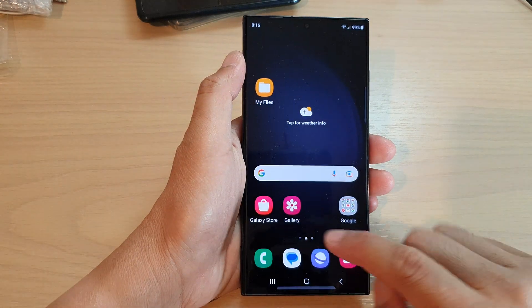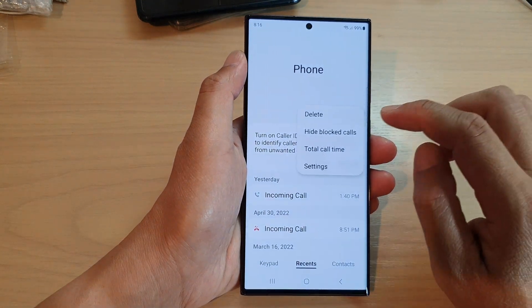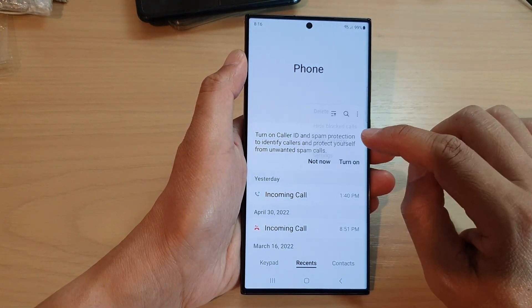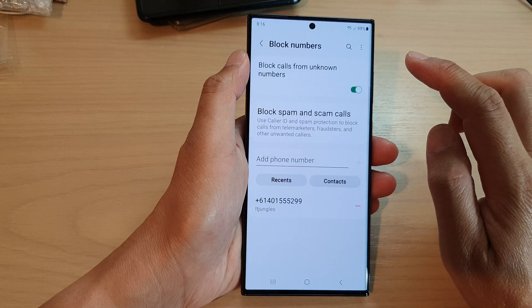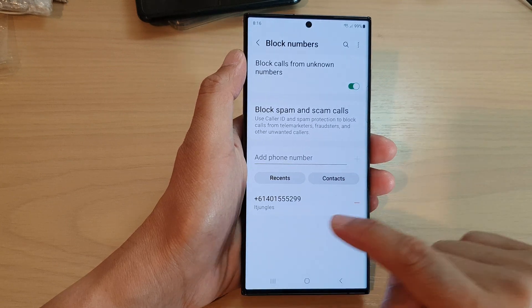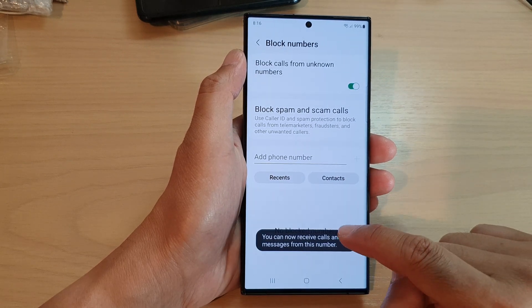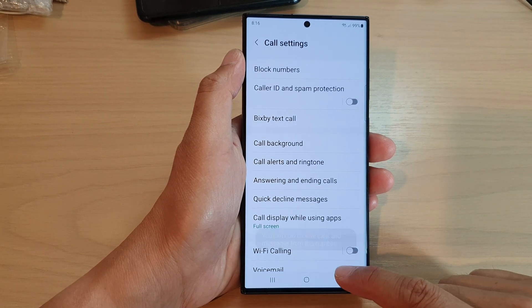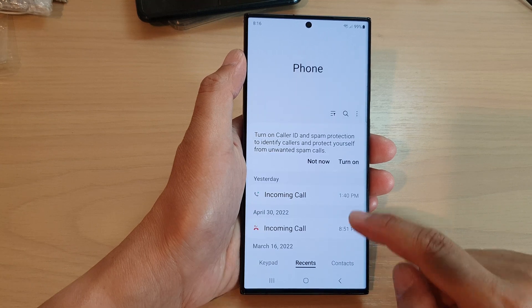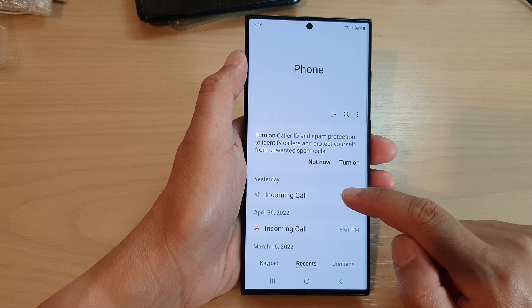So now that contact is blocked. If I want to unblock it, I can go into Settings, then tap on Block Numbers, and from the list I can tap on Remove — that will allow me to unblock that particular phone number or contact.